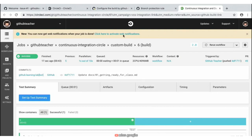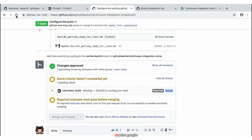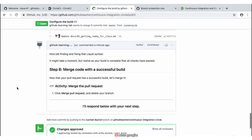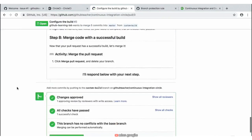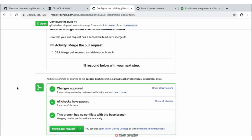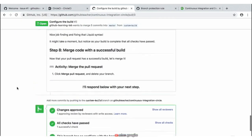Let's jump back over to our tab — we may need to refresh the page to see this response take place. Sure enough, we now have a green check where our CircleCI builds are presented to us on our repository, and our new step eight is to merge the code now that we have a successful build. Our next step is to merge the pull request and then delete our branch since we have it now merged in.